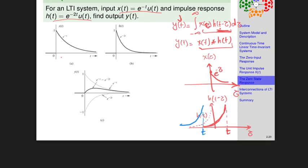For t < 0, the shifted H(t − τ) does not overlap with X(τ) at all. Each function is multiplied by zero where the other doesn't exist, so the product is zero everywhere. The integral is therefore zero. In general, for any t < 0, the convolution integral Y(t) equals zero.